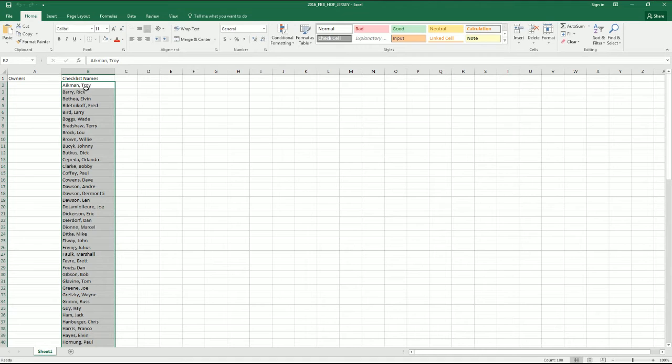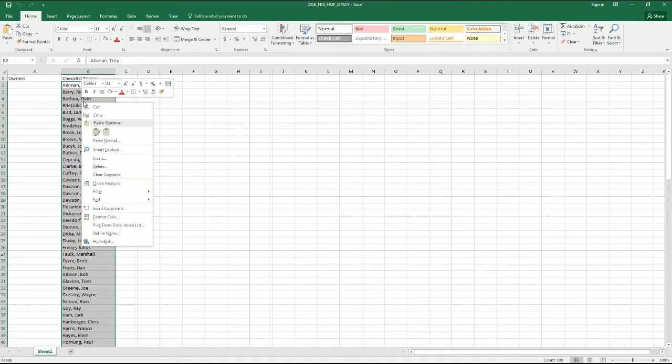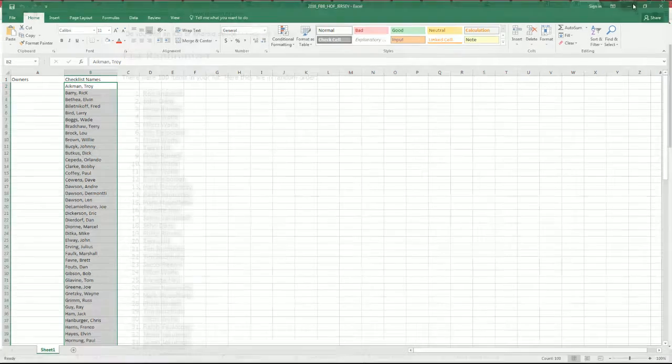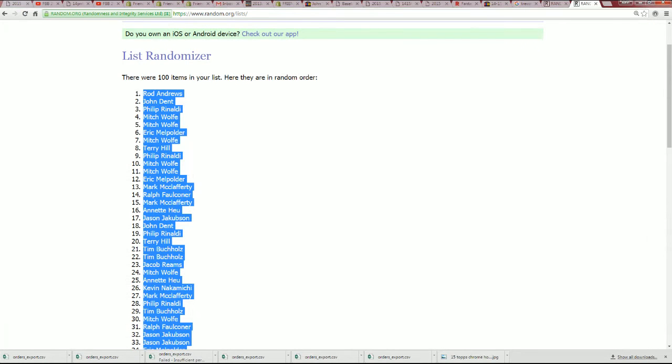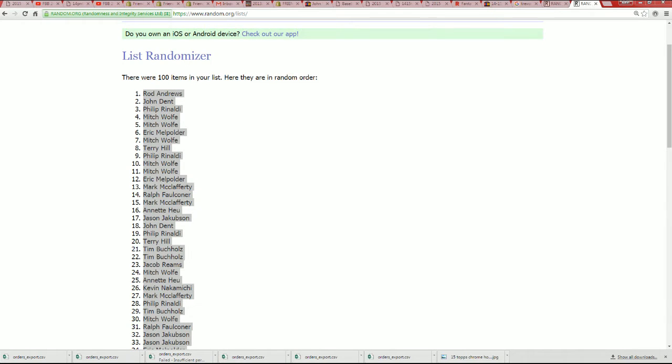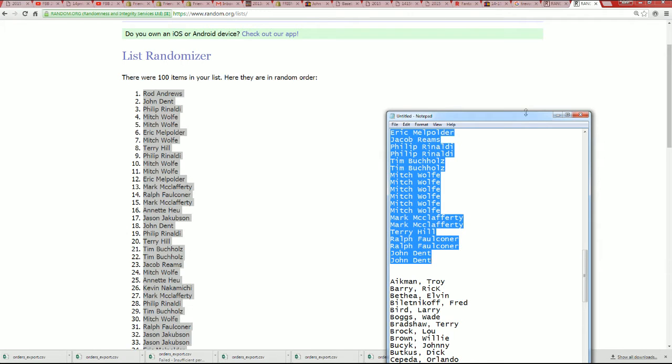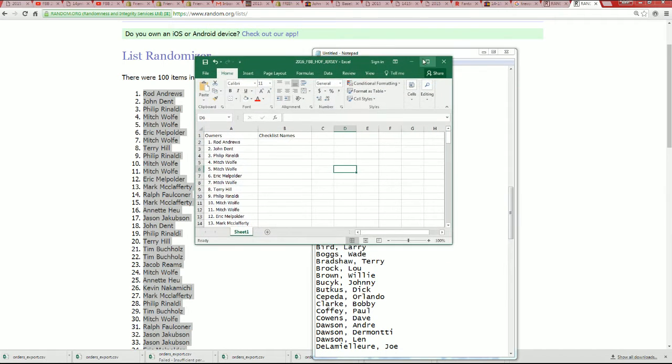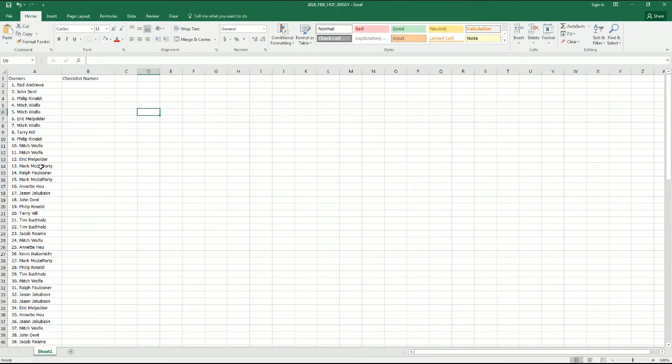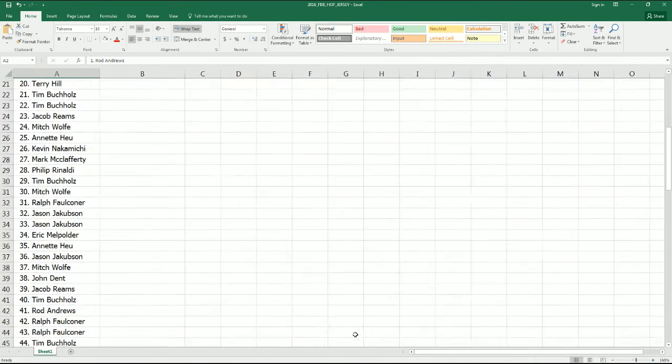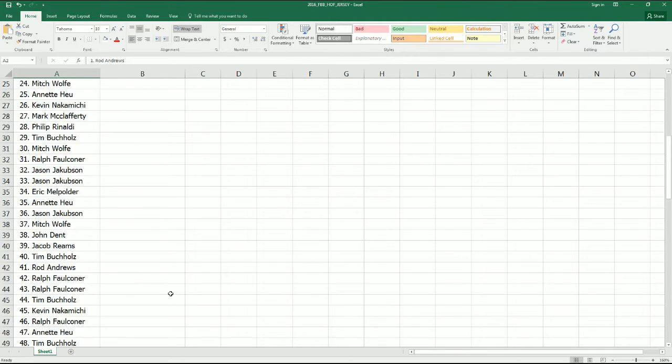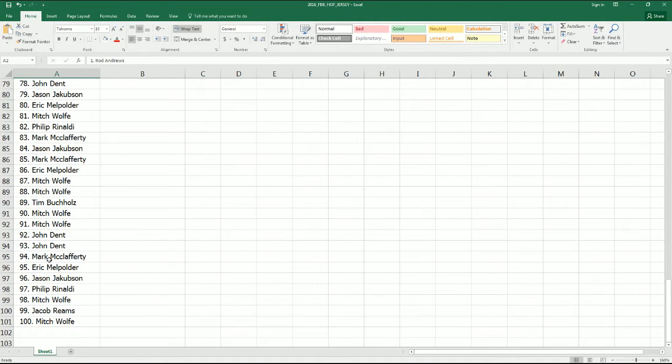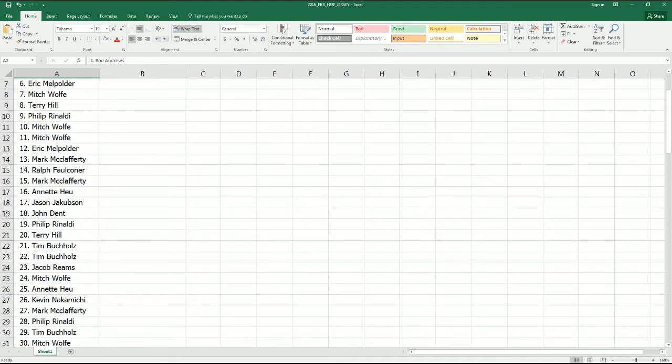All right. So I'm going to switch this around here. Let me see. Okay. All right. So now we have our randomized owner list. So Rod A, you're at the top of that list and all the way down to the bottom is Mitch in the hundred hole. Now let's see who gets what in the break.